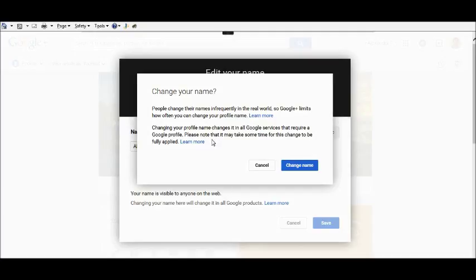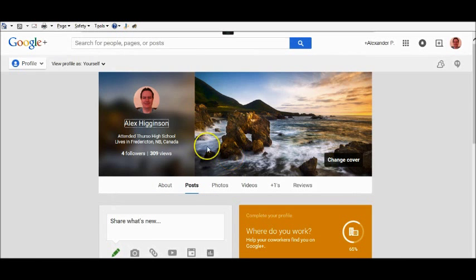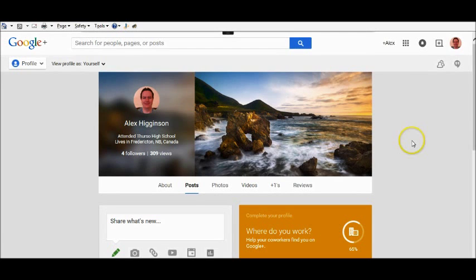may take a while before they get updated to reflect the new name. So we're going ahead and changing that. That's now changed. So what I've done is I've now logged out again